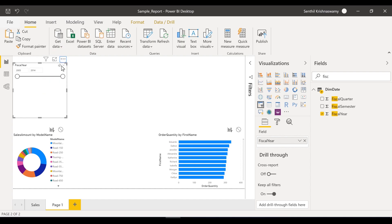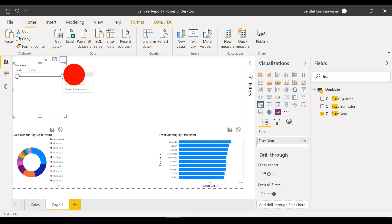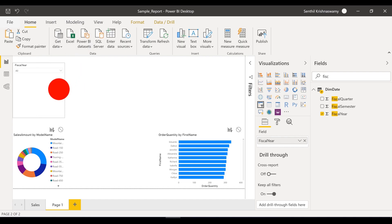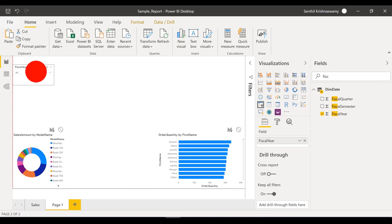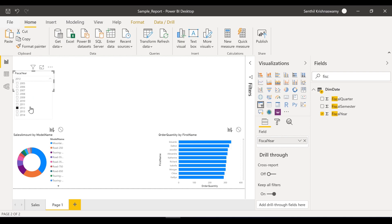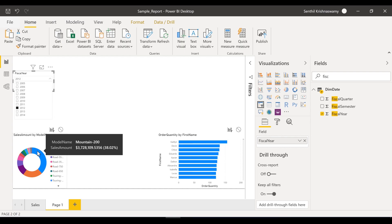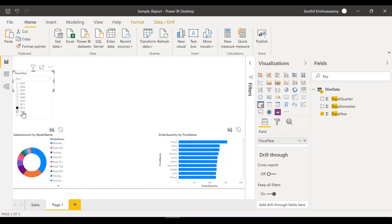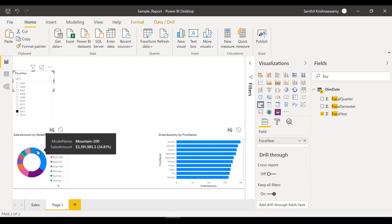I can just make the fiscal year slicer a drop-down — I'll click this small arrow and make it a drop-down. Let me squeeze it in a little bit. So I can choose fiscal year 2012: for my Mountain 200 I had 3.7 million in sales. For fiscal year 2013, Mountain has 3.3 million.